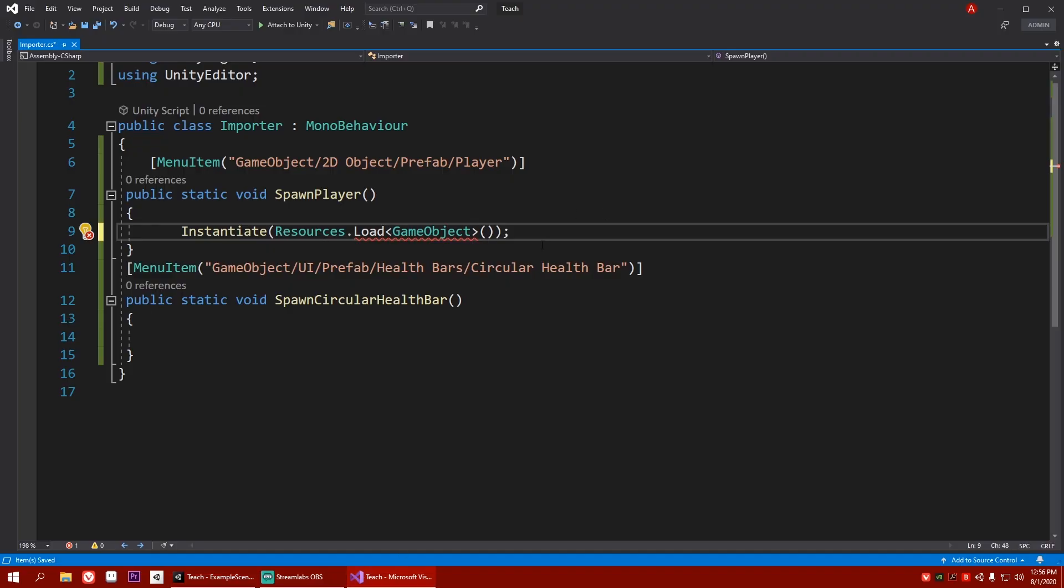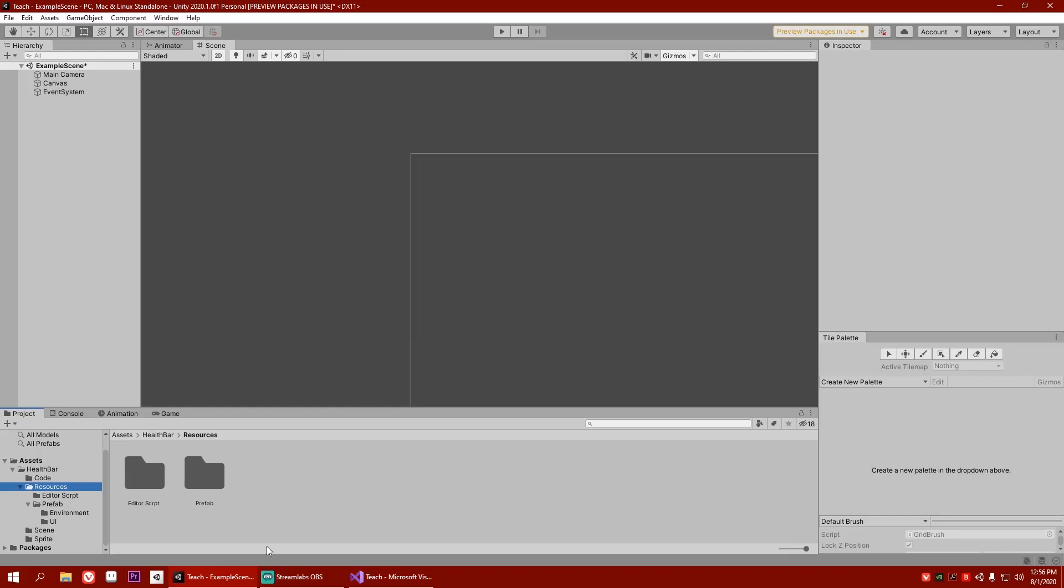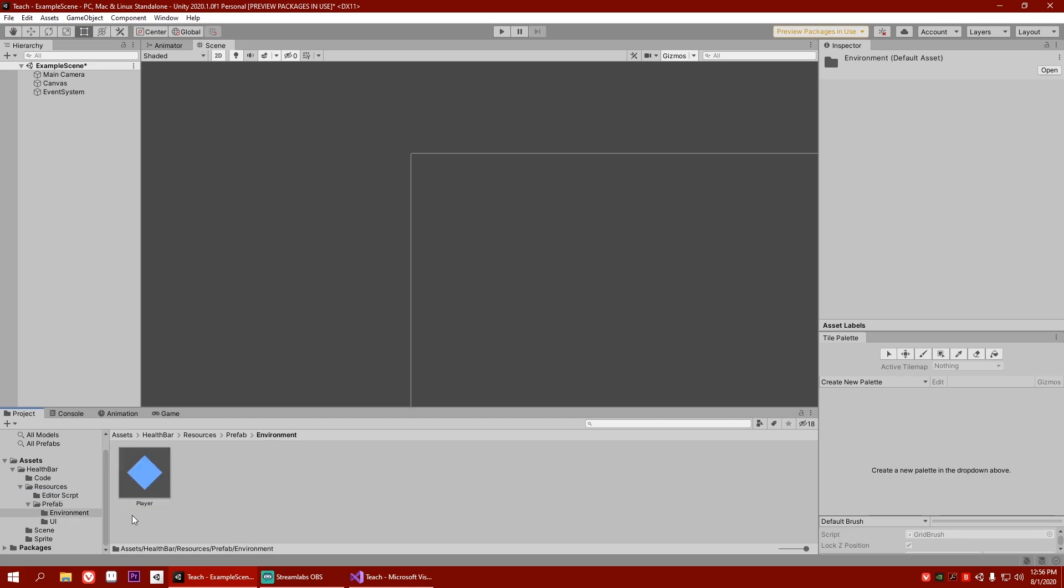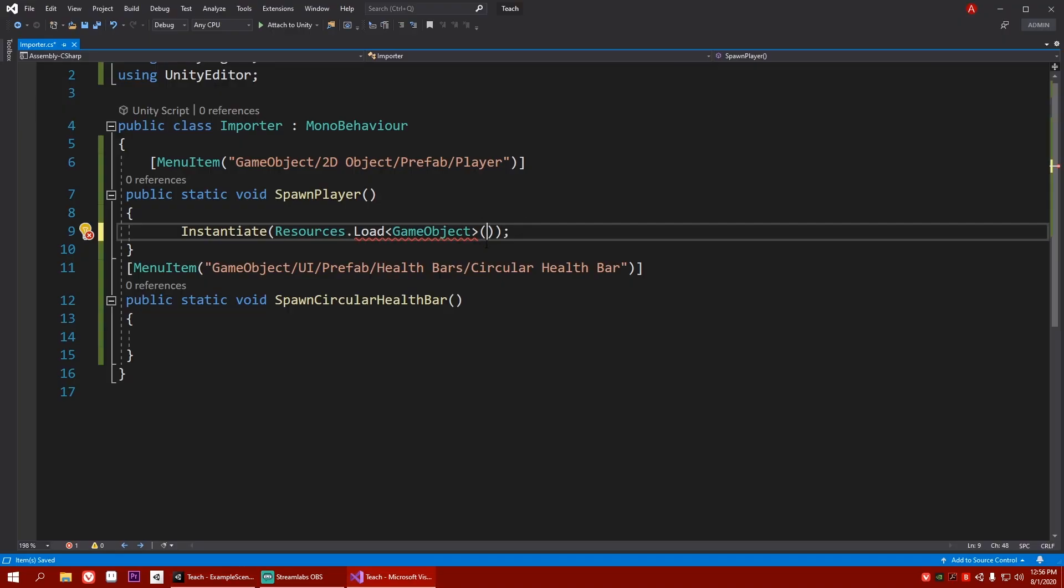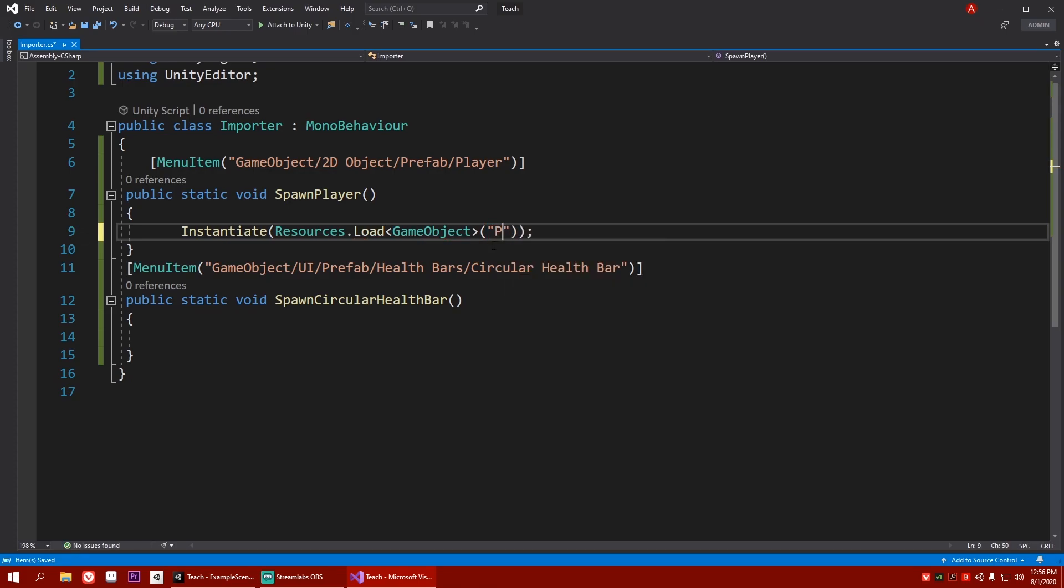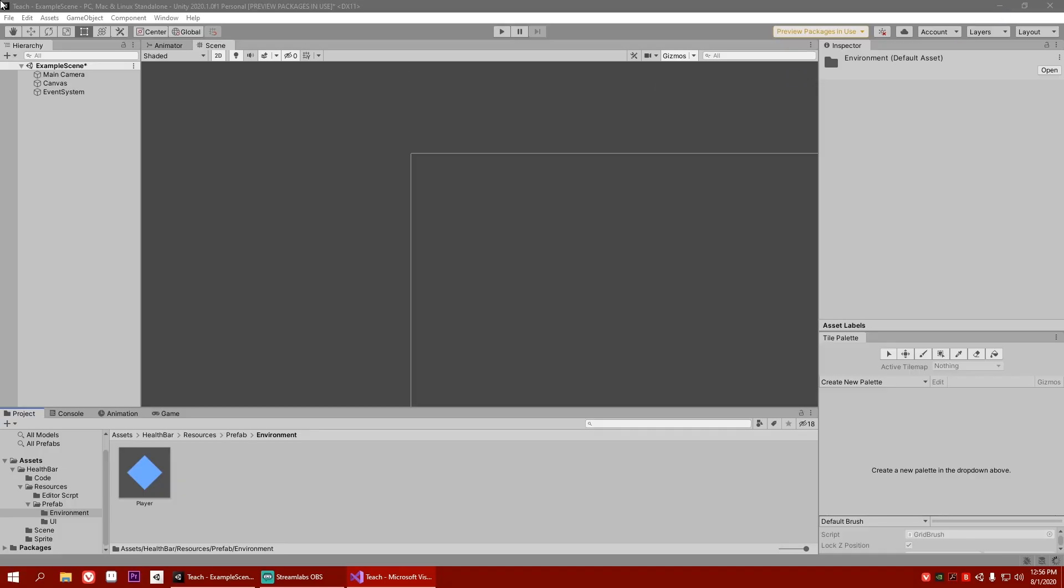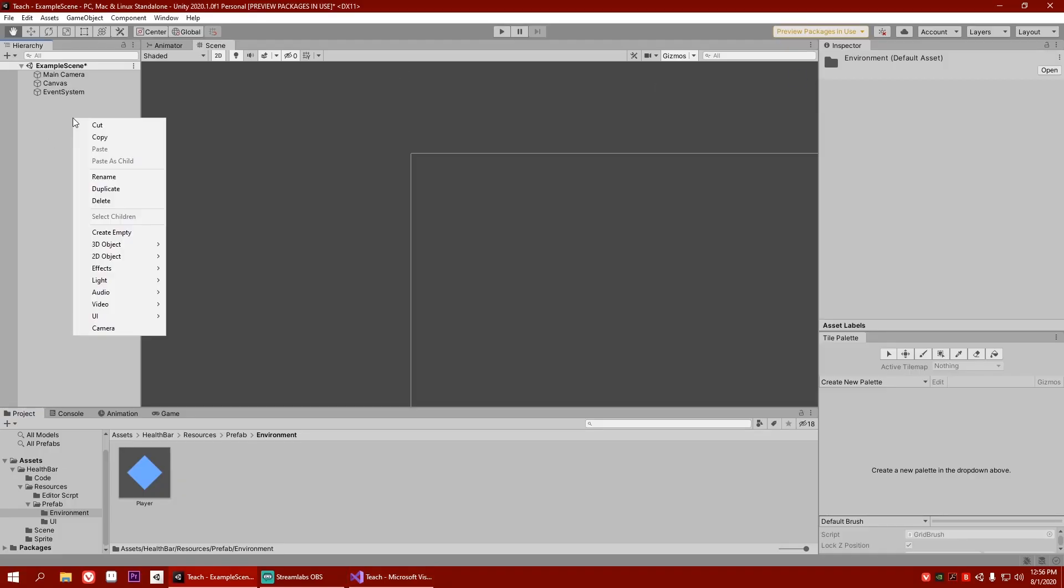So after doing that, resources. Now, we need to know where the game object is, right? It is inside prefab, inside resources, and environment. And it's called player. So I need to write exactly that. So it's in prefab, inside environment, and slash it is called player. So let's hit save. Go back to Unity. Let's see if it works or not.